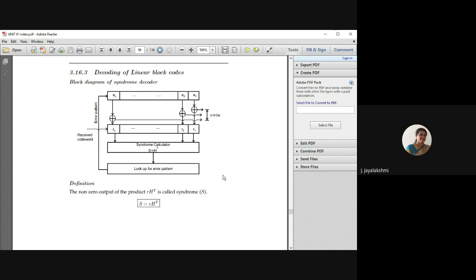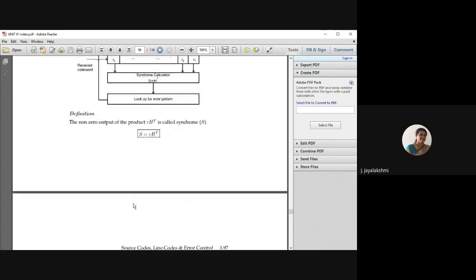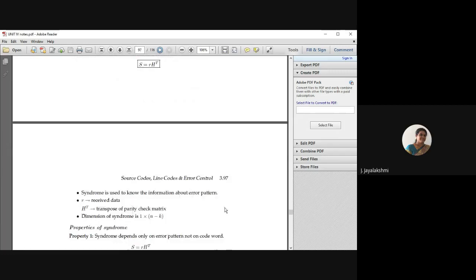So it is going to be a non-zero output of the product R into H transpose. It is called a syndrome and it is denoted as S. Only when you have a non-zero pattern is it called a syndrome — it won't have any zero component in it. The syndrome S is the received code vector R into H transpose, and this has a set of properties.